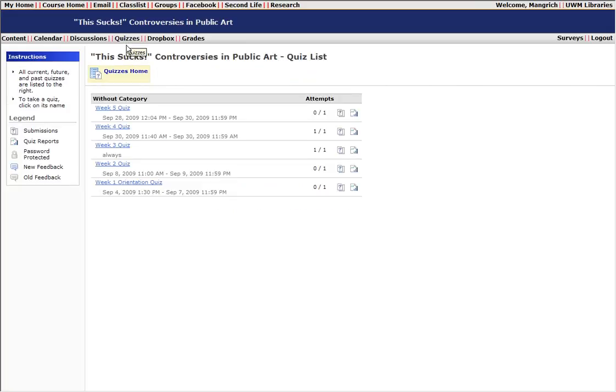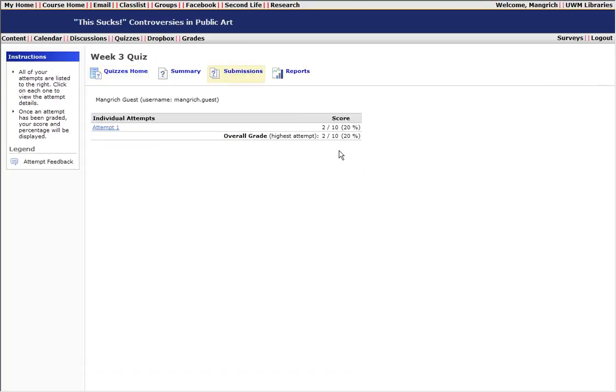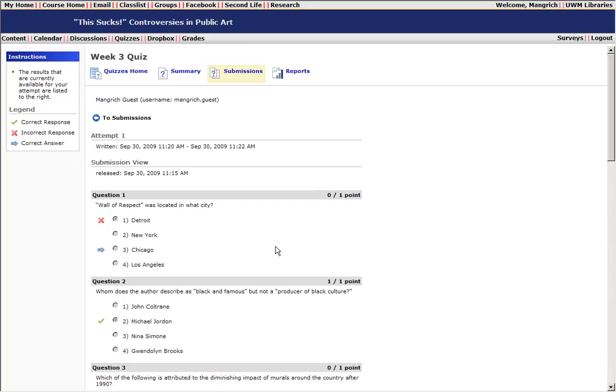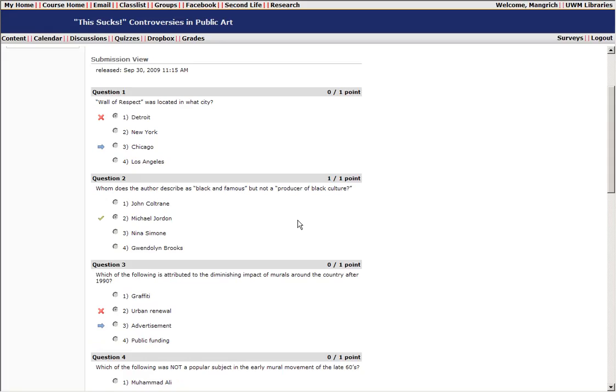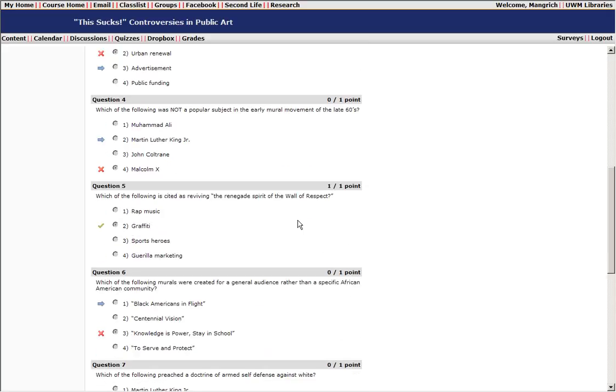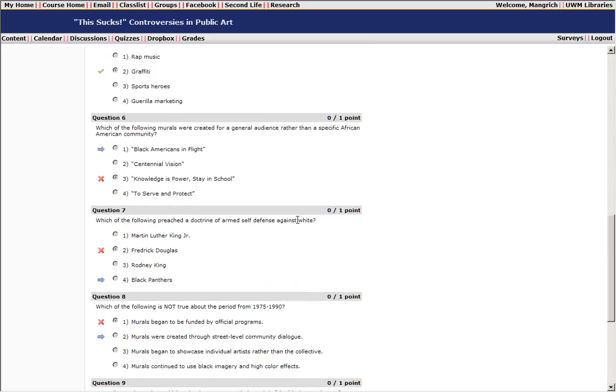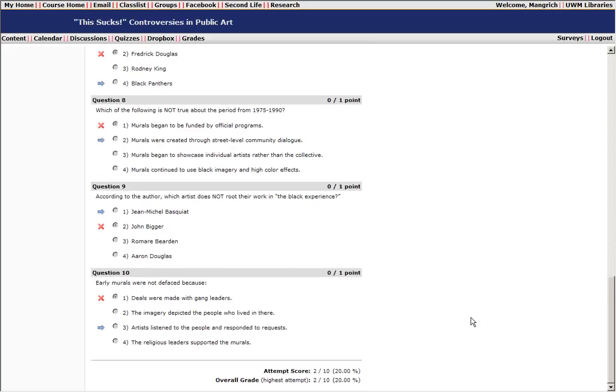Identify the quiz that you want to see the results for, and over on the right-hand side you're going to see a little icon that looks like two pieces of paper with a question mark. If you click on that, you're going to be able to see your attempt. Click on the attempt, and at that point you're going to be able to see the question, what you answered, and then the correct answer. You can go back and review how you did and the questions you answered and what the correct answers were.